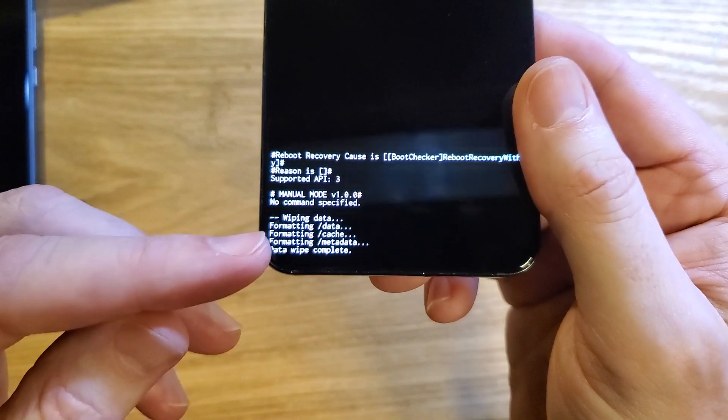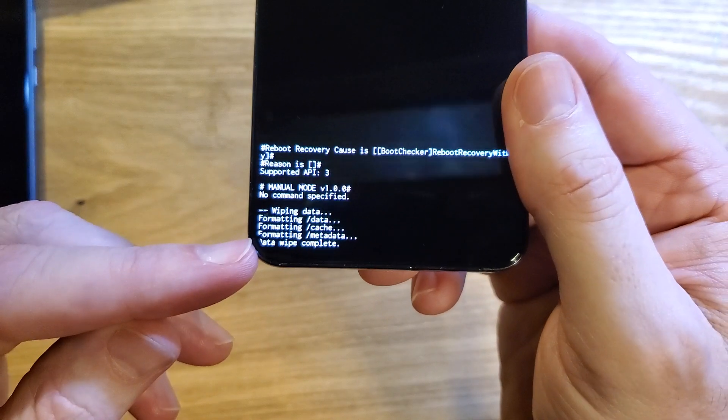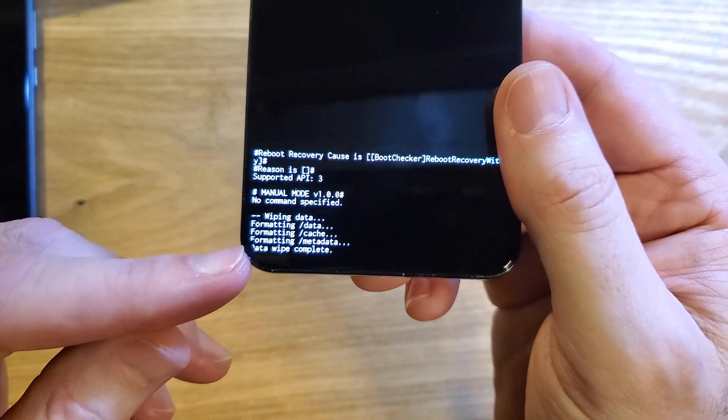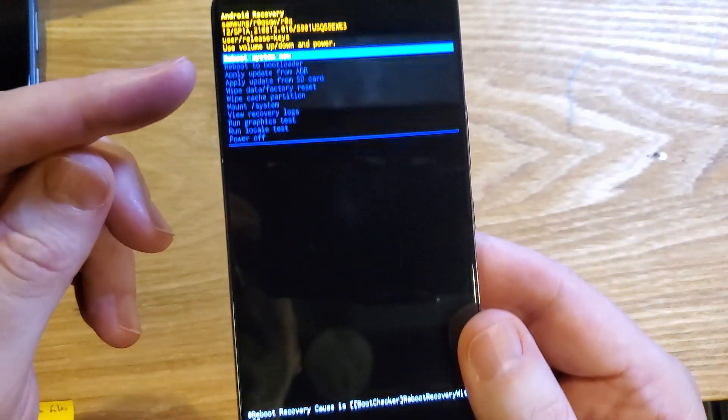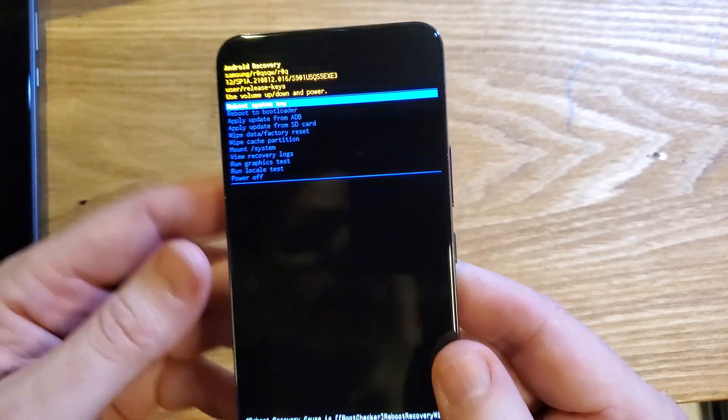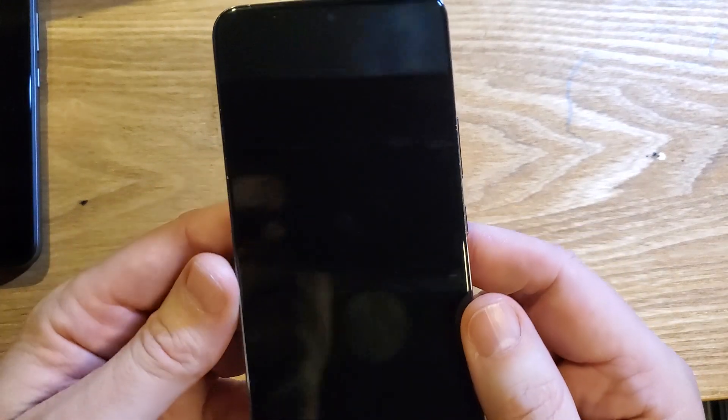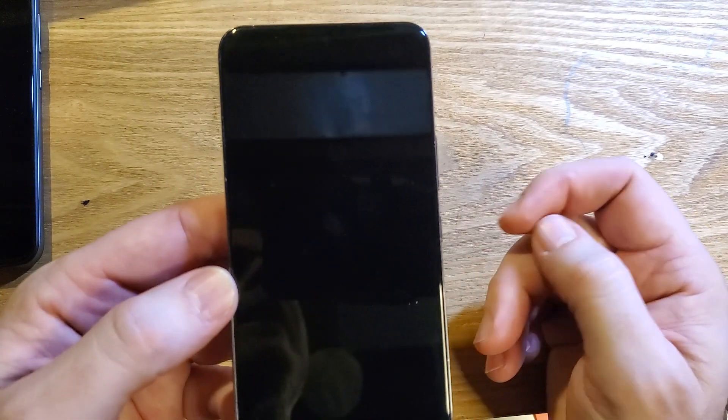And depending on your phone, it may take a few seconds to a few minutes to get this data wipe complete. Now it is safe to reboot the system. Press OK with power.